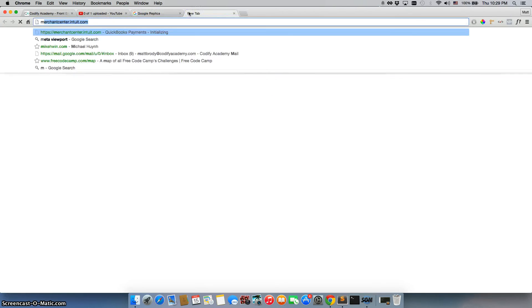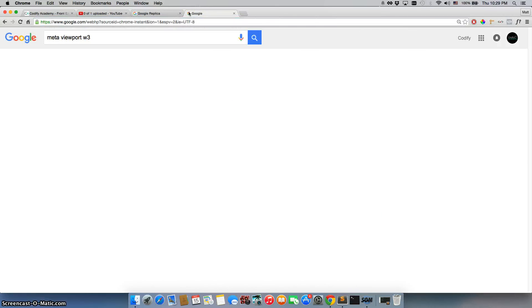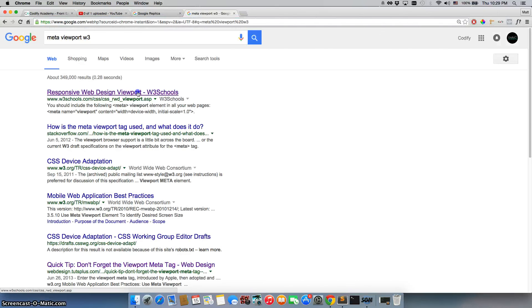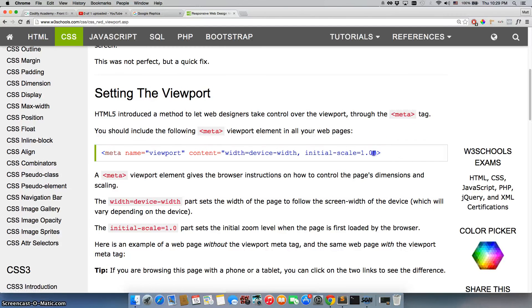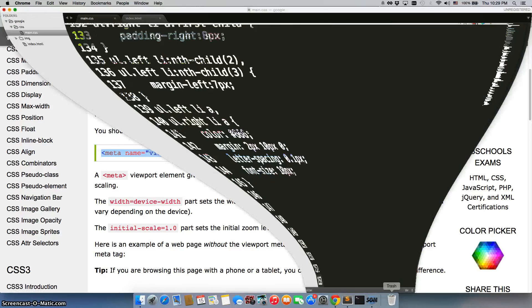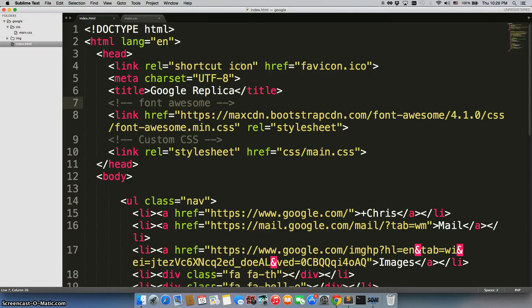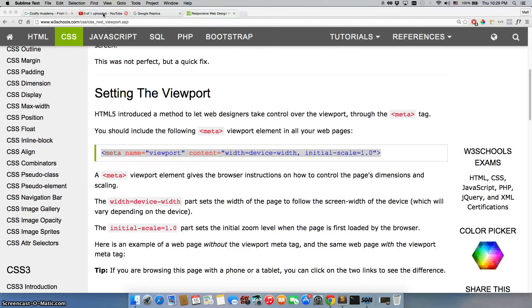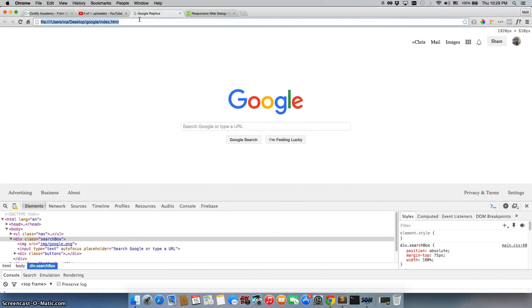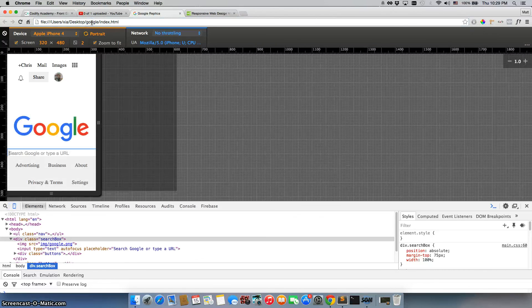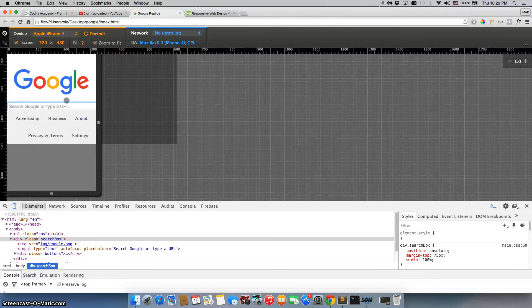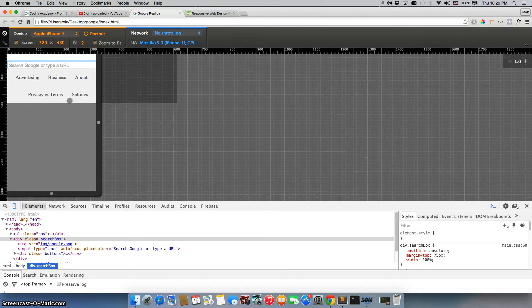So let's Google MetaViewport W3. We'll go back to this page. Refresh. We'll copy this meta tag. Go back to our code. And we will just put it right under this meta tag. And we'll save it. And let's see if that fixes that issue. So I'll refresh. Go back to responsive. Yes. And that fixed it. So now we actually get to see what it looks like.